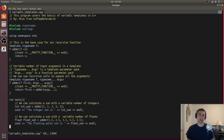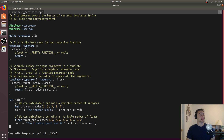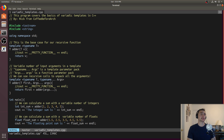There may be situations where we have a variable number of inputs to a function. If we have a variable number of inputs, how do we write a templated function with a variable number of inputs? That's what variadic templates are, and that's what we're going to cover today.